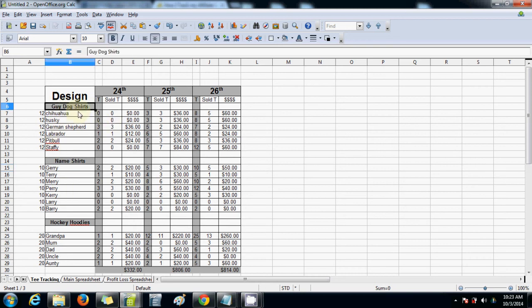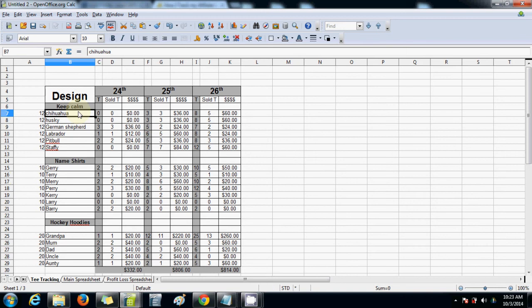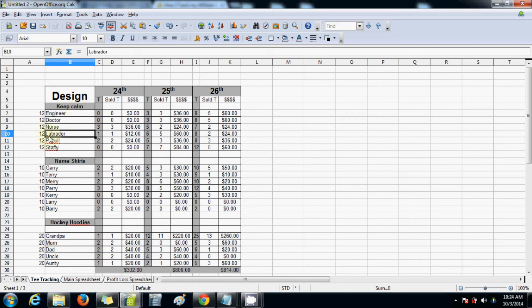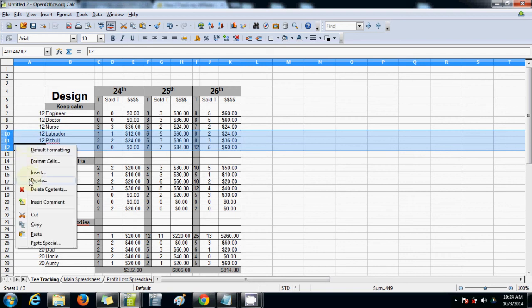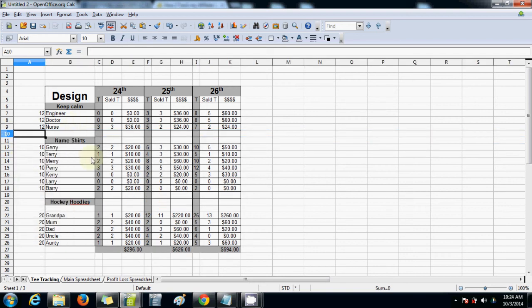So say you've got one that is for, what's a popular one? Keep Calm, right? So say Keep Calm, and you're doing it for Engineer, Keep Calm Engineer, Doctor, Nurse. Okay? So there's three there. So you can delete these. This is OpenOffice, by the way. So Excel should be a little bit different, but I'm pretty sure it's quite similar. So you can delete these rows.